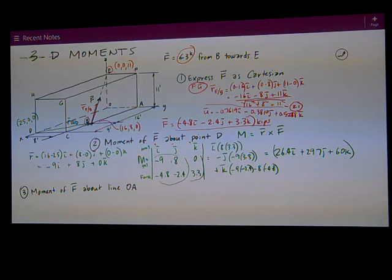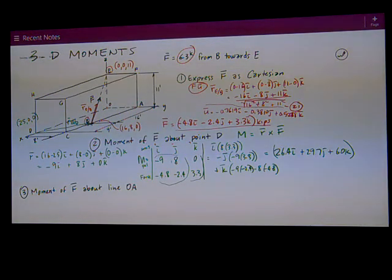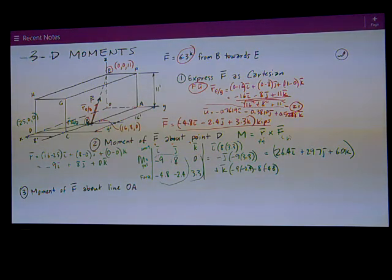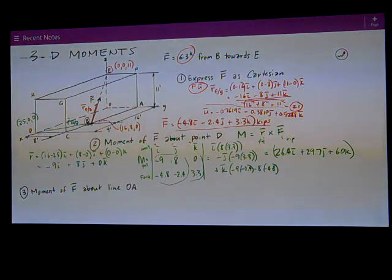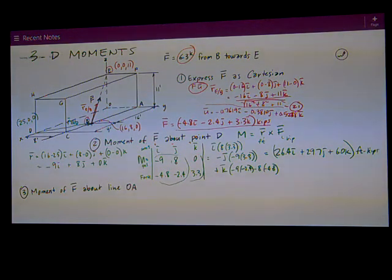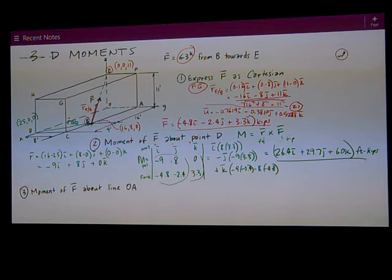The units: R is measured in feet and the force is in kips, so multiplying those together gives foot-kips. That's the answer.